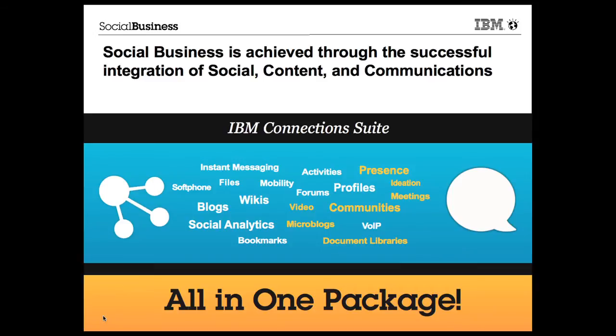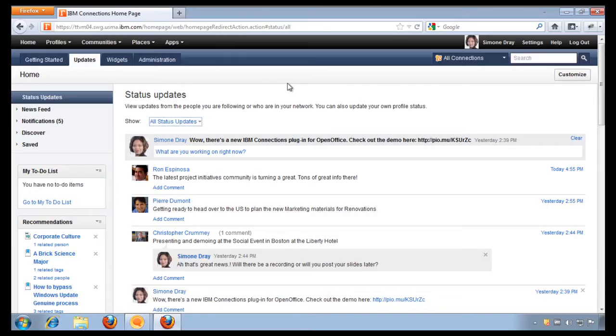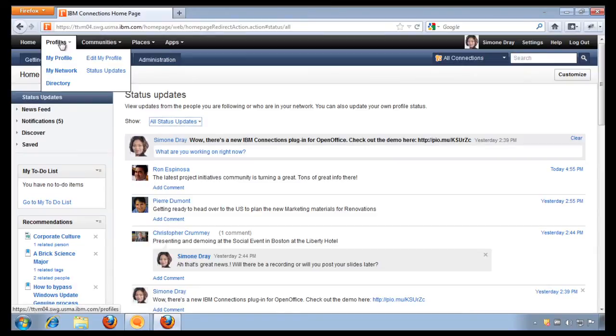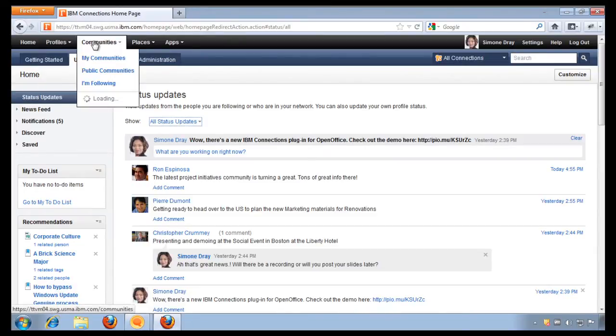Let's get started and switch to the homepage of the IBM Connection Suite. This is the IBM Connection Suite. From within the IBM Connection Suite, I have access to all the expertise in my organization and I can build communities with those experts.